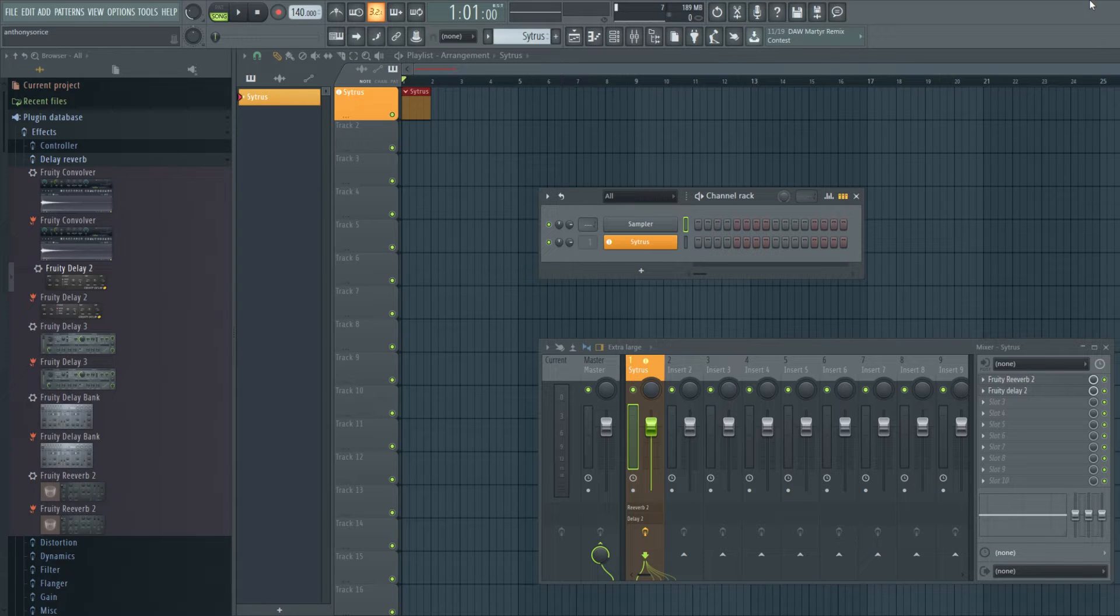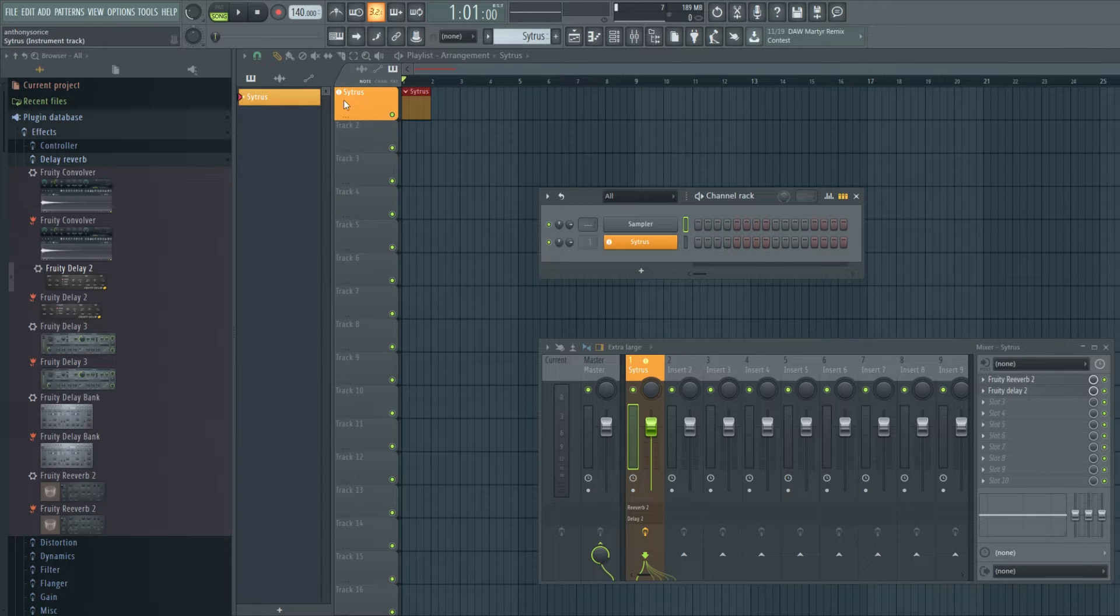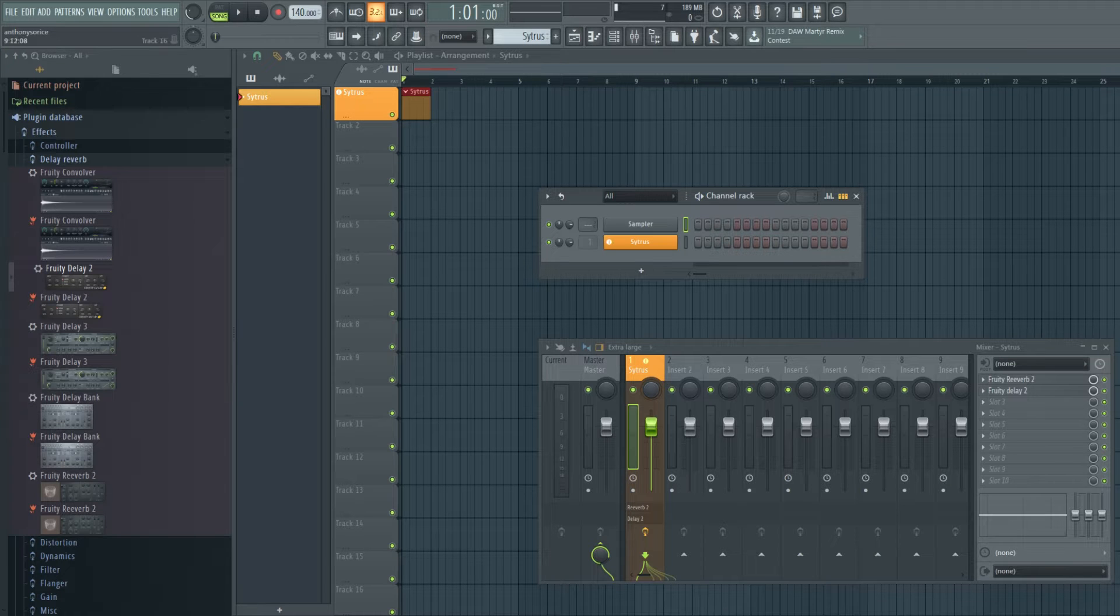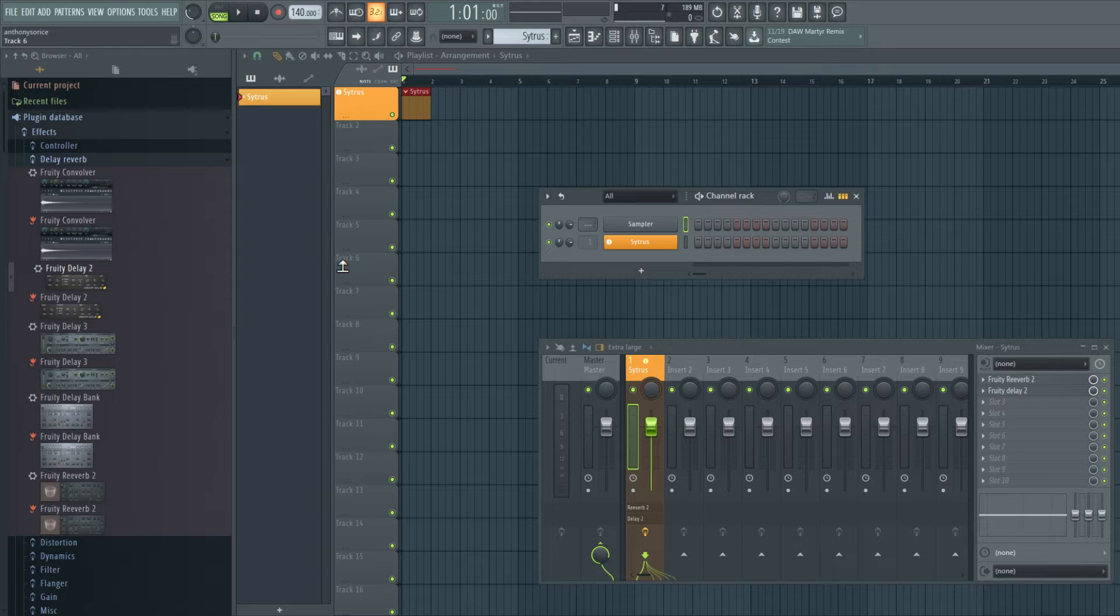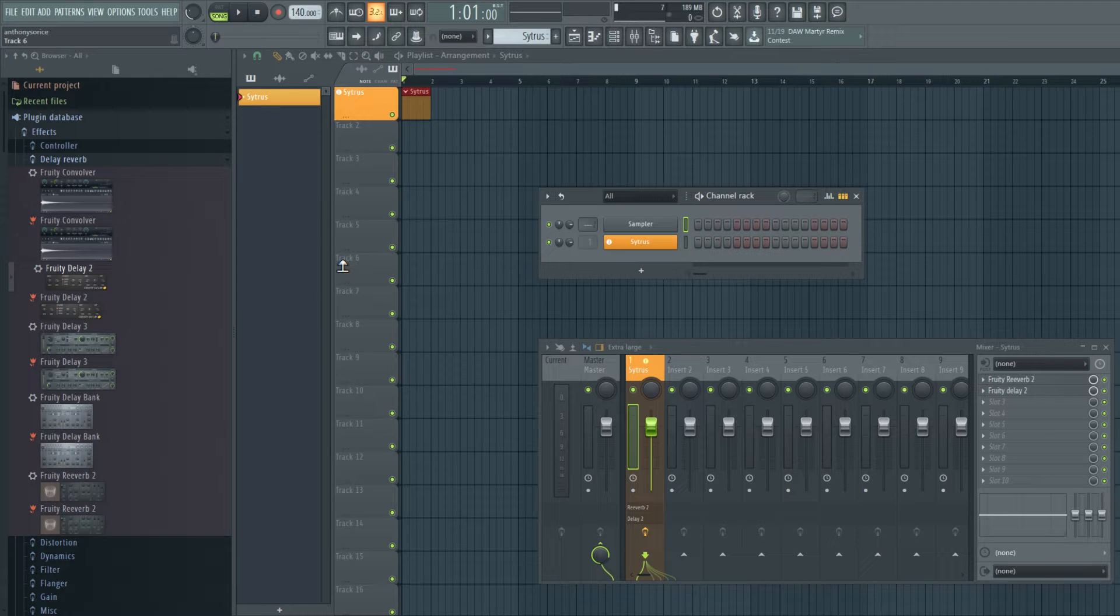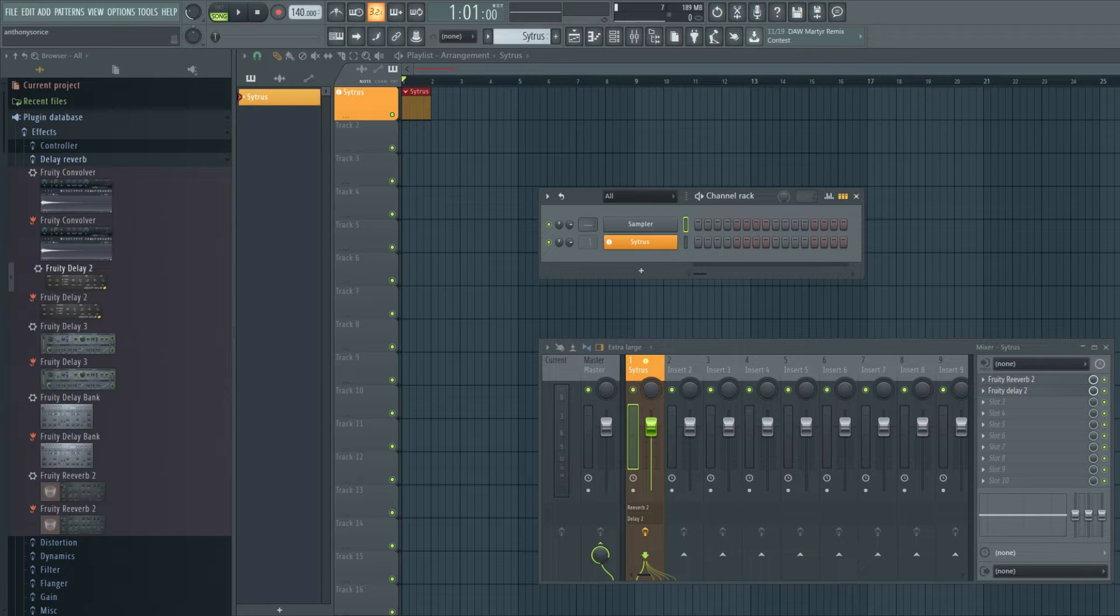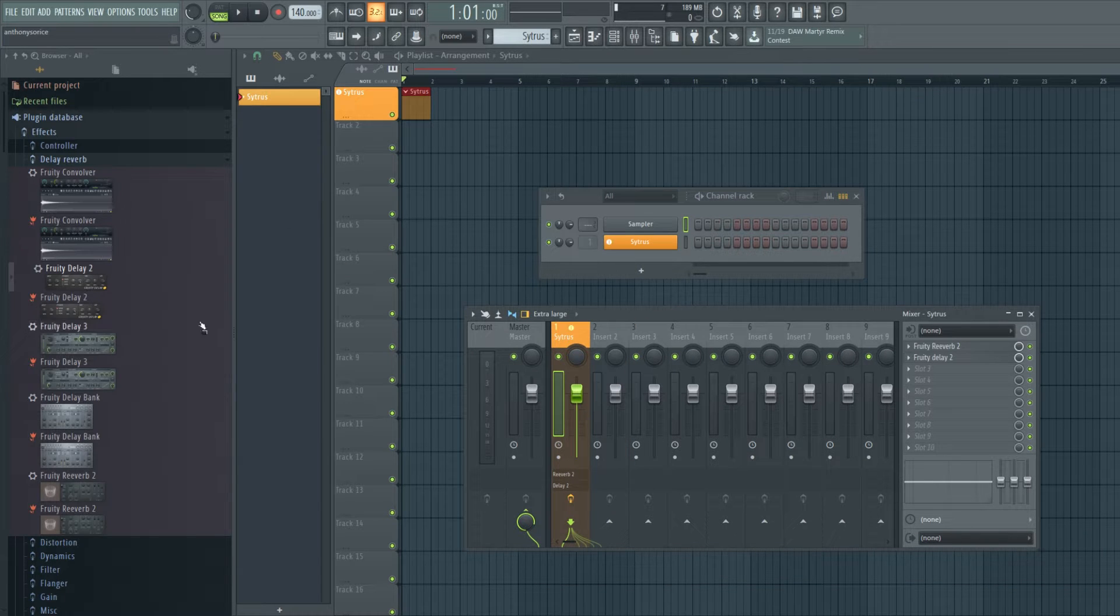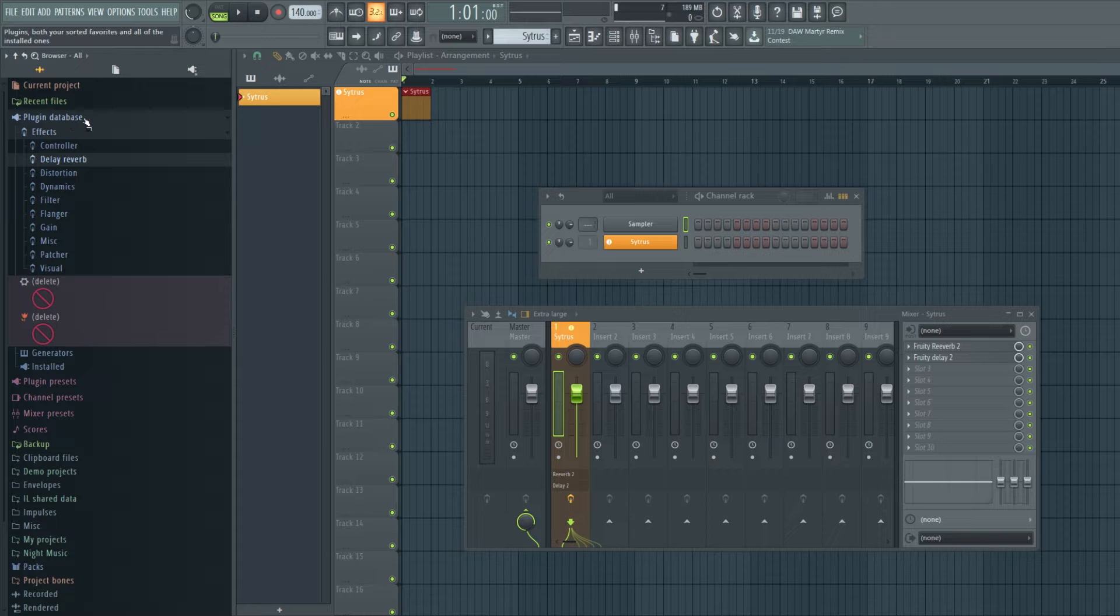What I would recommend is just for the sake of not being so confused. If you have citrus on track one over here, I would just keep it on track one in the mixer just for consistency purposes. That's kind of the whole point. That's just what I would do.